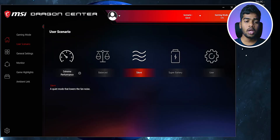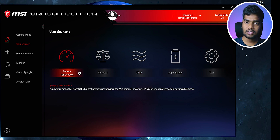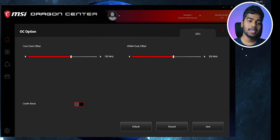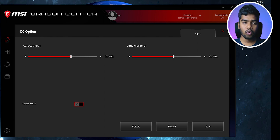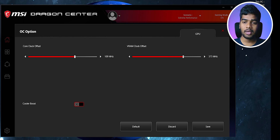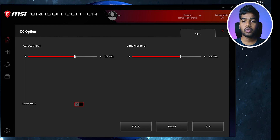Extreme Performance gives you the best performance for triple-A title games, video editing, or any graphic-intensive work. If you click the settings icon, you can actually customize these things — that's the beauty of this mode. You can increase or decrease the clock offset of the core, and even adjust the GPU clock offset as well as RAM frequency.